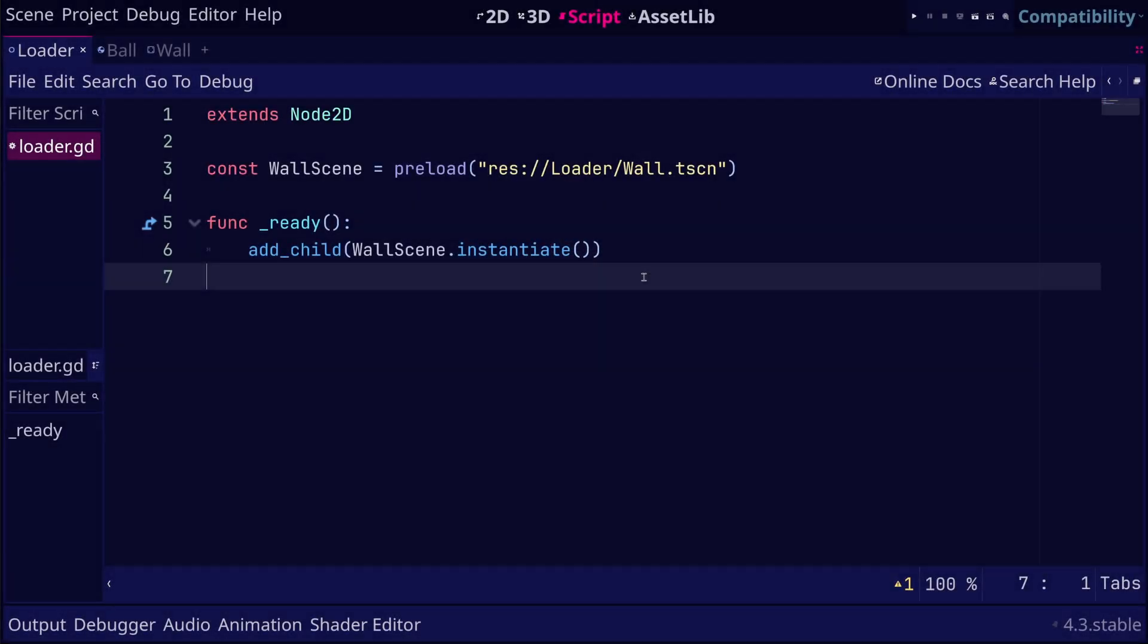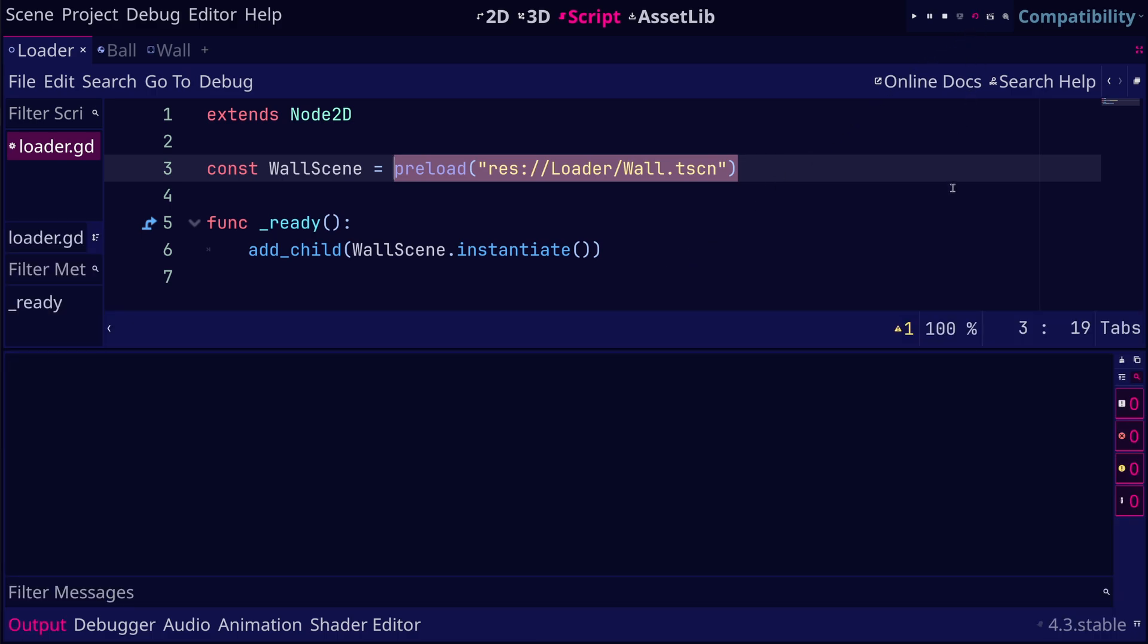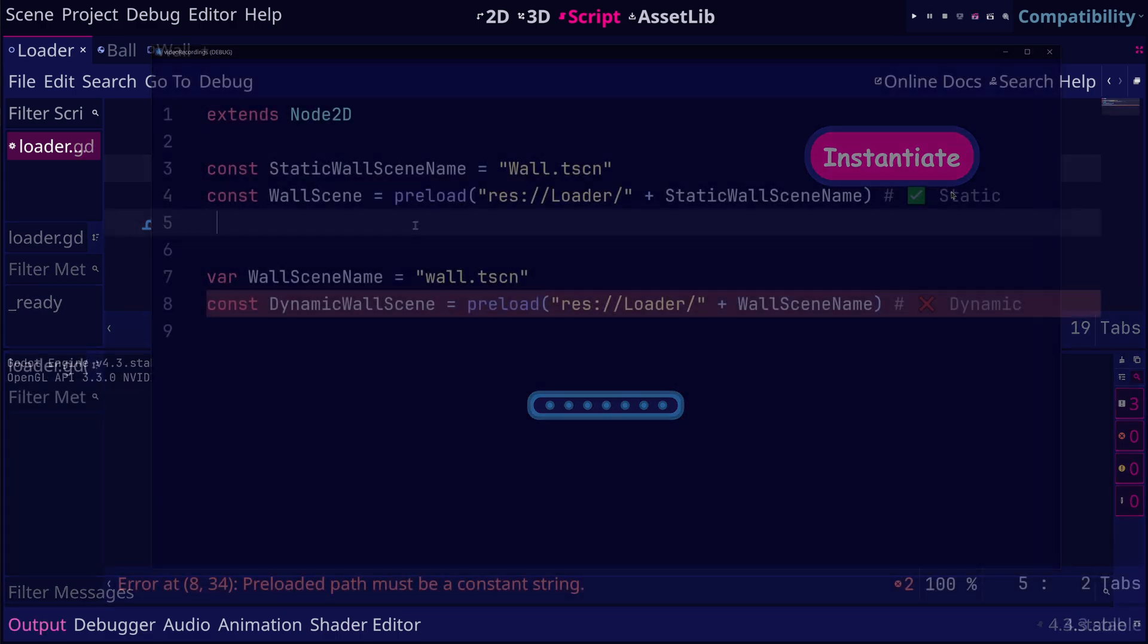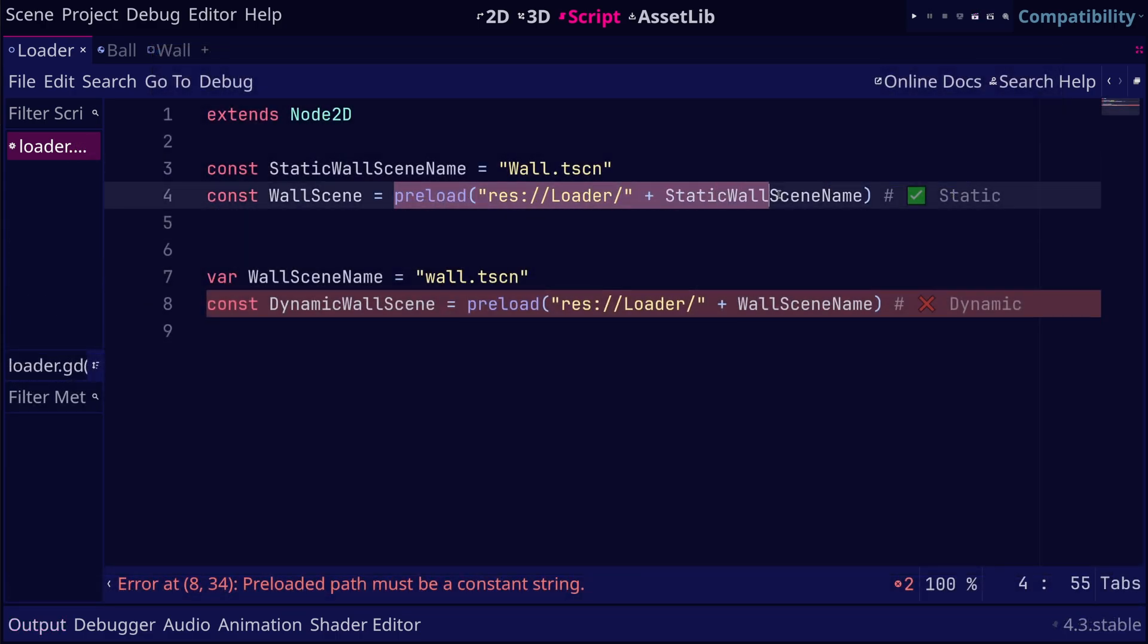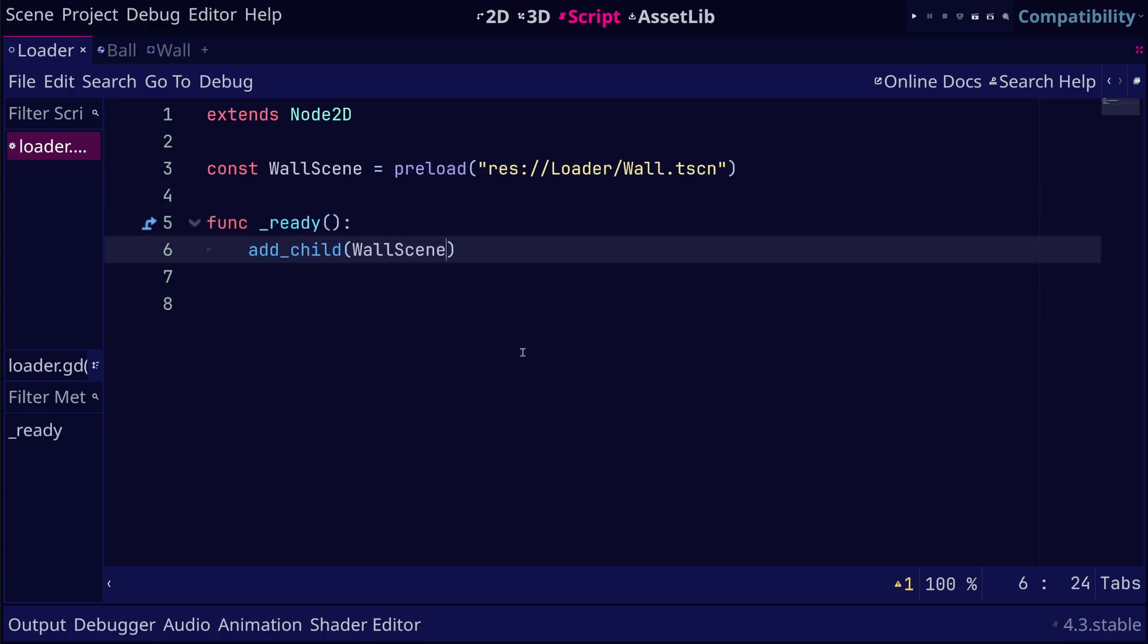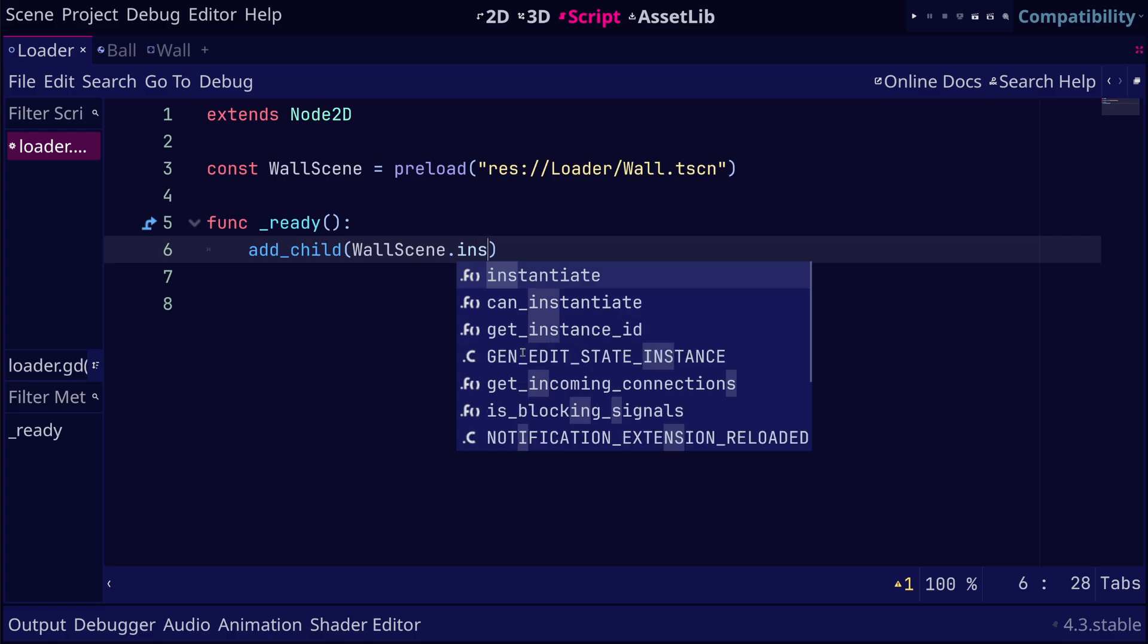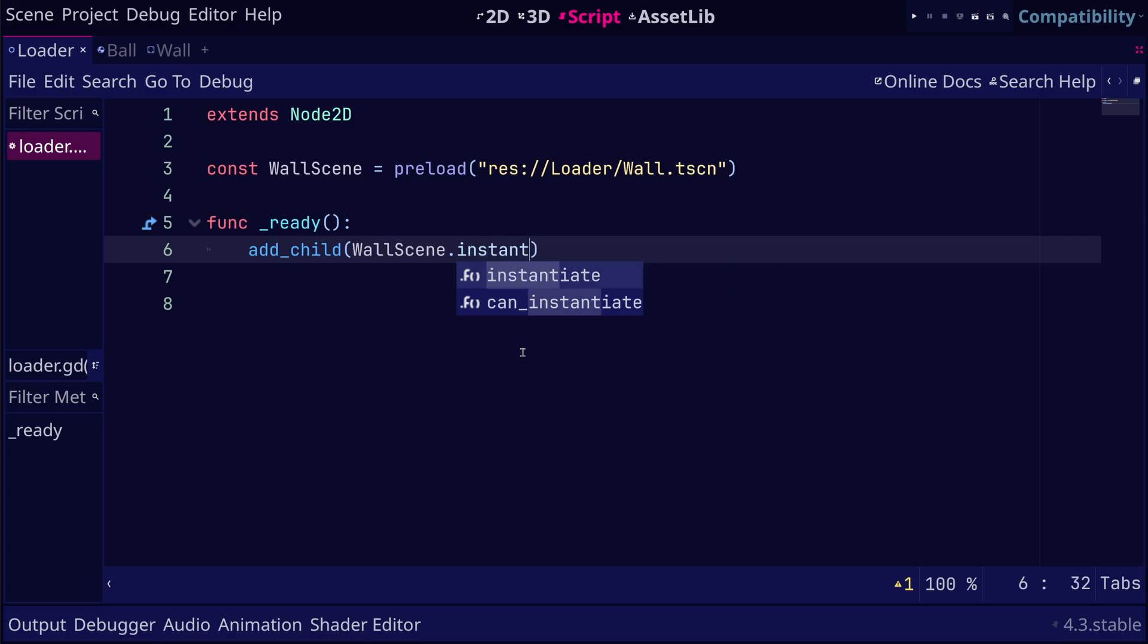When Godot parses a GD script containing preload, it fetches the specified resource into memory. This happens before the game fully starts, so it can increase the project's startup time. Preload requires the path of the resource to be a constant string and not a dynamic one. Preload also gives us the advantage of auto-completion in the editor, which is great for development.